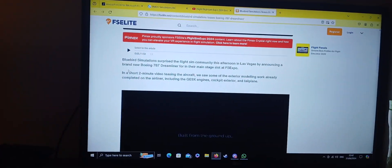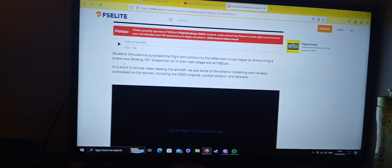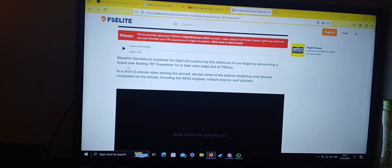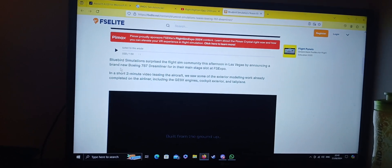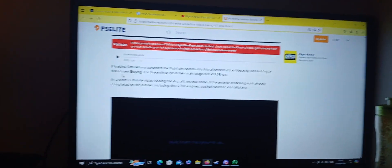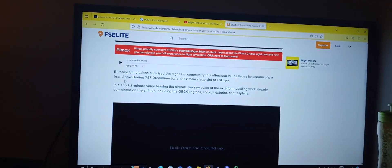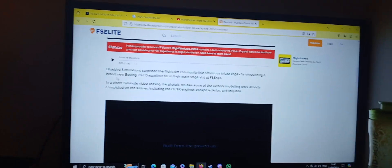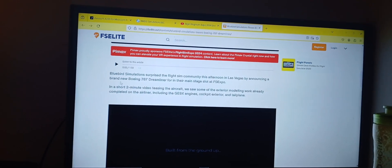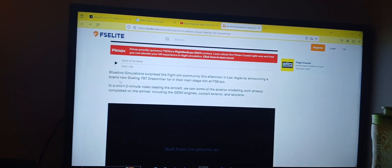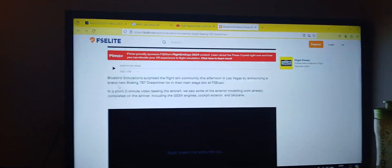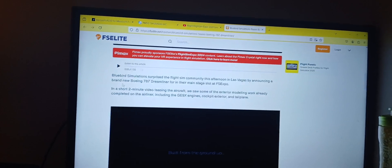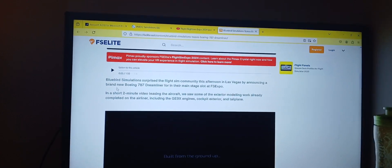Bluebird Simulations surprised the Flight Sim community this afternoon in Las Vegas by announcing a brand new Boeing 787 Dreamliner for their main stage slot at Flight Sim Expo. In a short two-minute video teasing the airplane, we saw some of the exterior modeling work already completed on the airliner, including the Jan X engines, and not the GE9X engines, the cockpit exterior, and the tail plane.